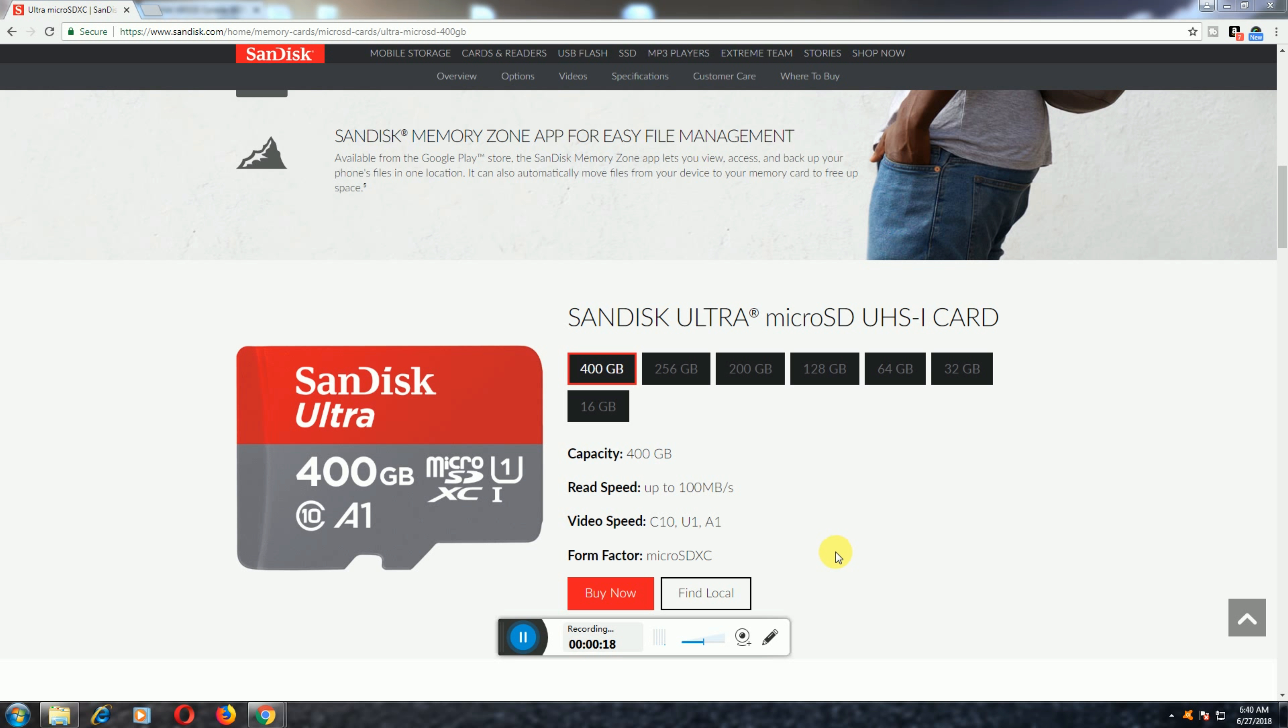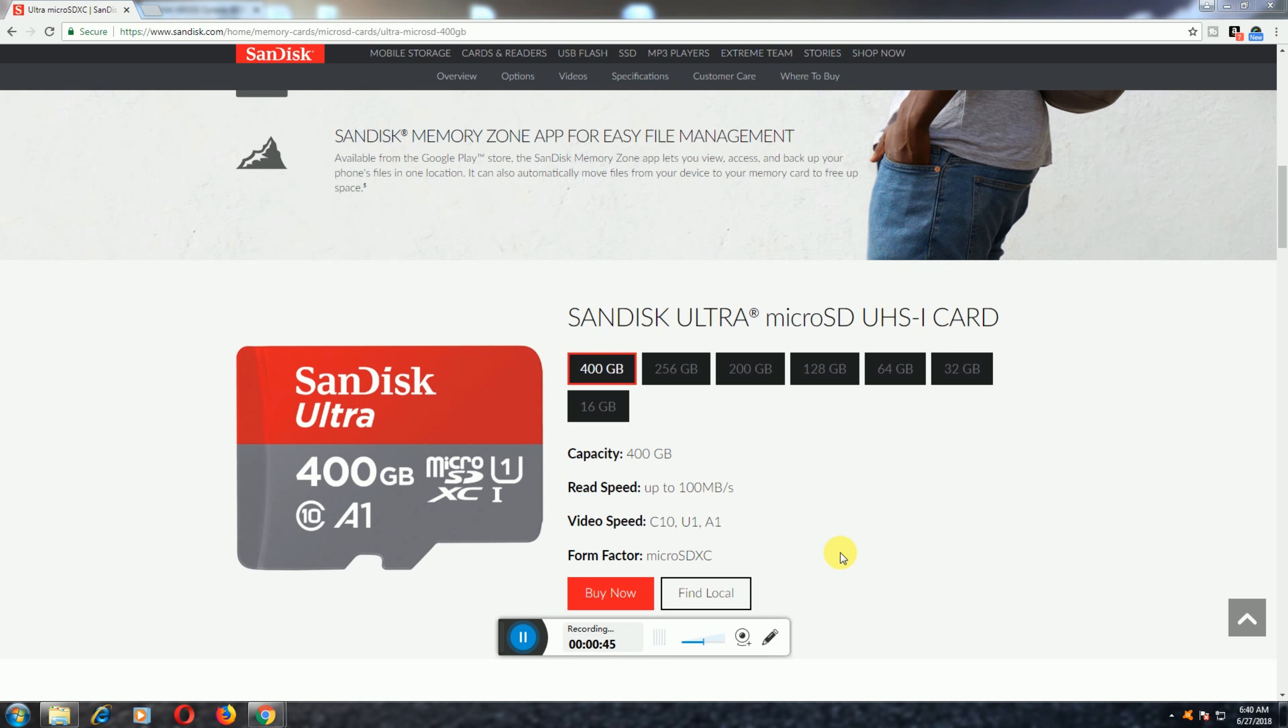SanDisk Ultra microSD UHS-I cards are available in 16GB, 32GB, 64GB, 128GB, 200GB, 256GB, and now 400GB on the market. The data reading speed is 100 Mbps per second. The video speed is Class 10, U1, A1. The form factor is microSD XC.